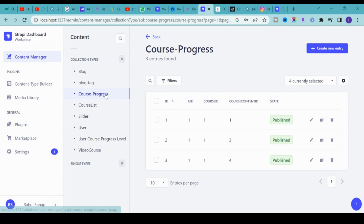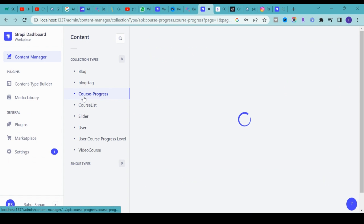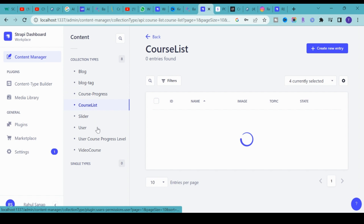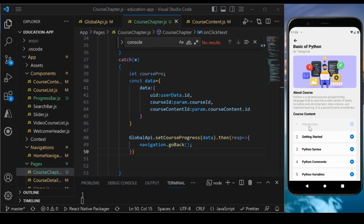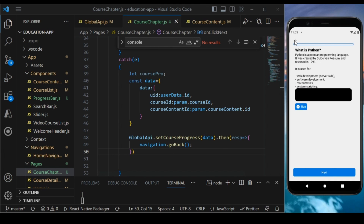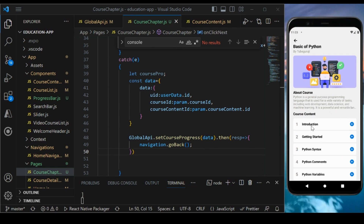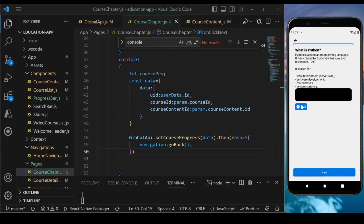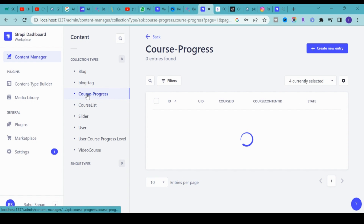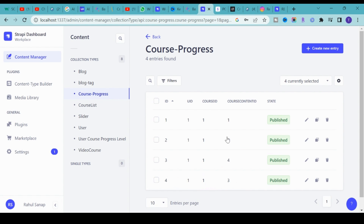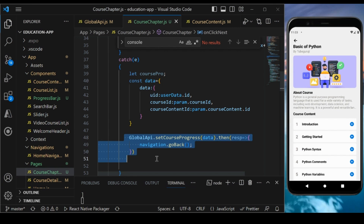Let's test it. We currently have three records. I'll go to Introduction, run through it, and click Finish to push the data. After refreshing, we got a new record: course content ID is 3, ID is 4. We are now successfully able to set the course progress.